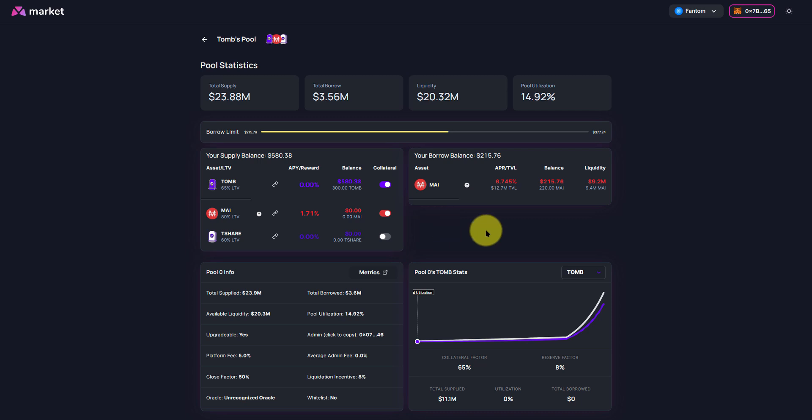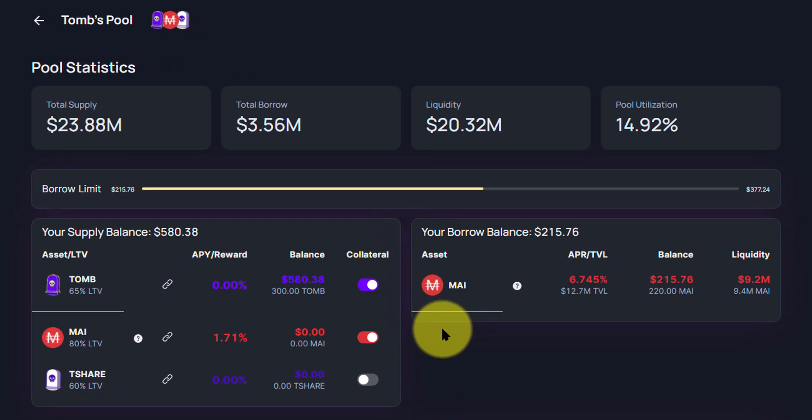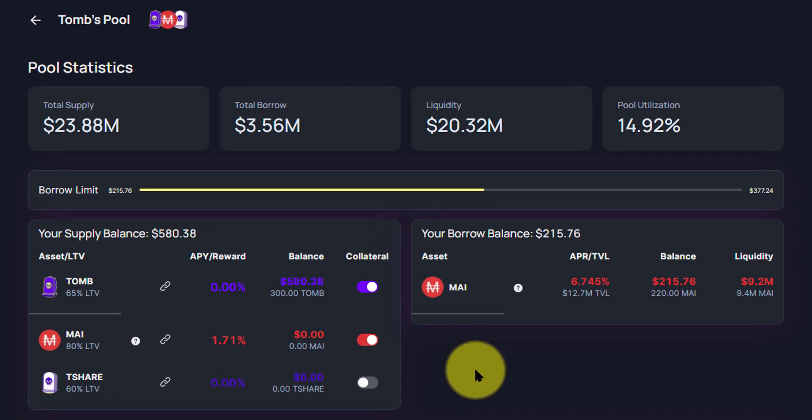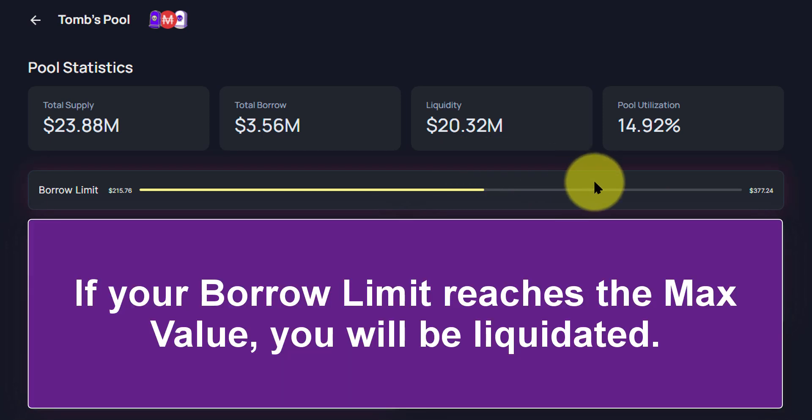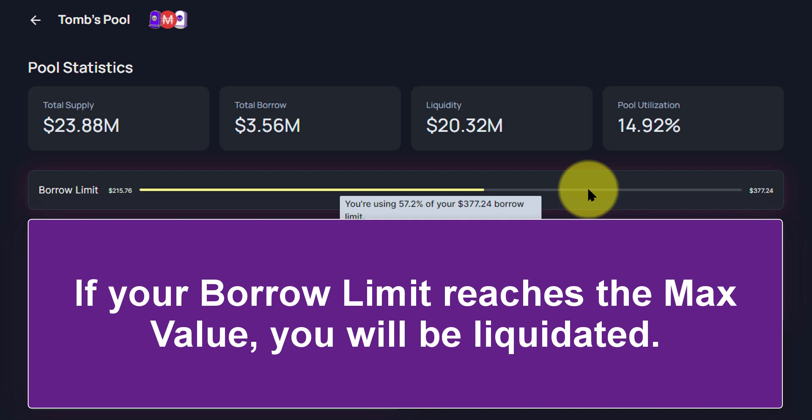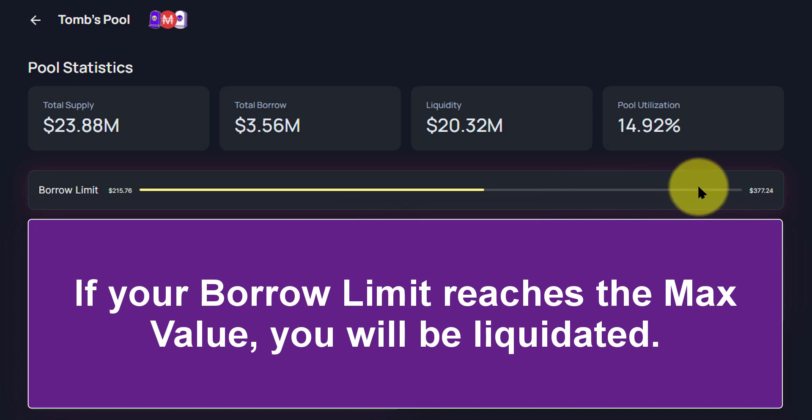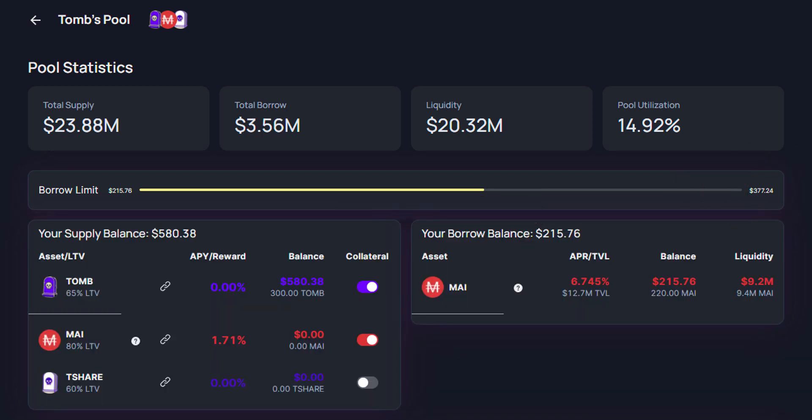Now that the process is complete and you do have My in your wallet, you can see that the borrow limit bar up top over here has populated. So if you hover anywhere over the line, you'll be able to see you're using 57.2% of your $377.24 borrow limit. You want to keep this in mind. You don't want to let it get too far up to the top.